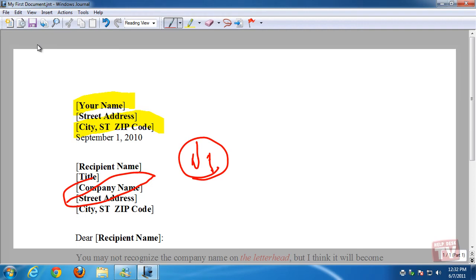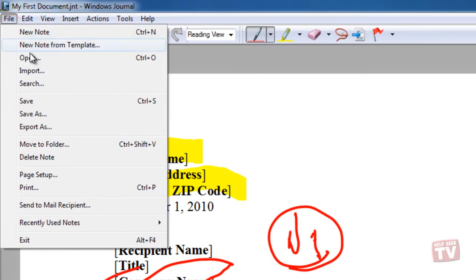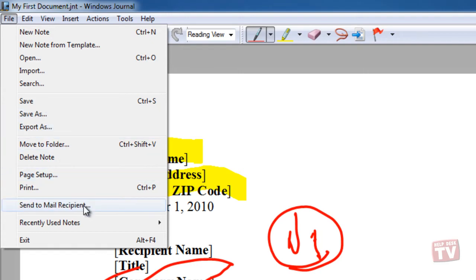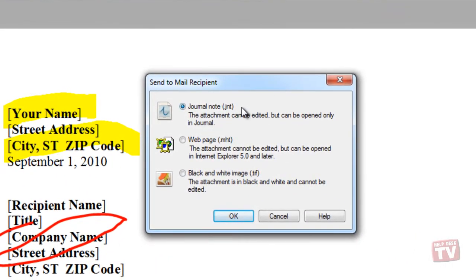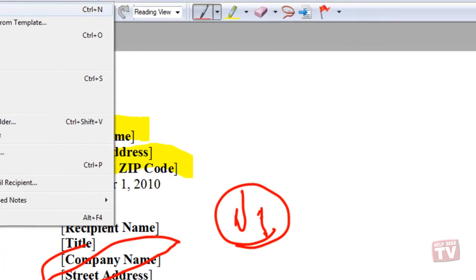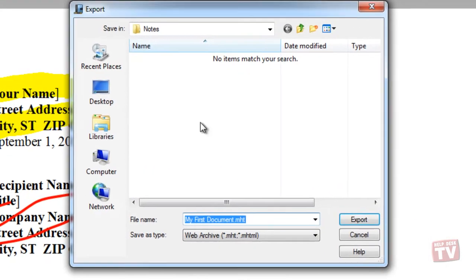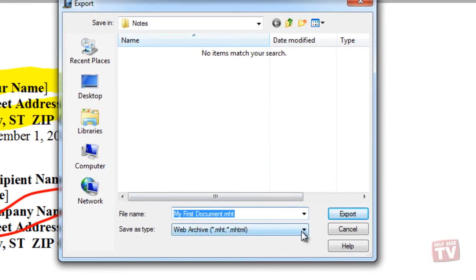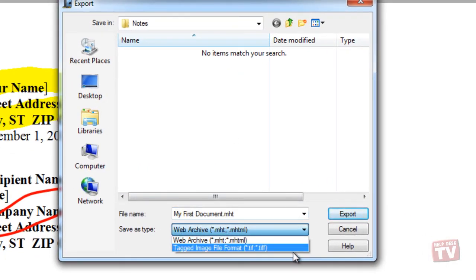You can share your journal note using an email client. Choose Send to Mail Recipient from the File menu to email the note as a journal file, a web page, or a TIFF picture. You can also choose Export As from the File menu to create a web page or a TIFF file that you can later send.